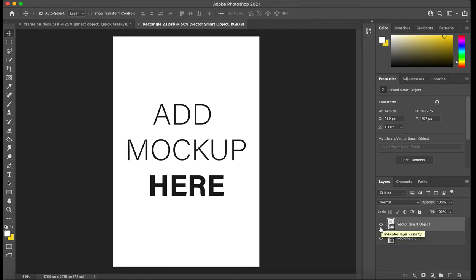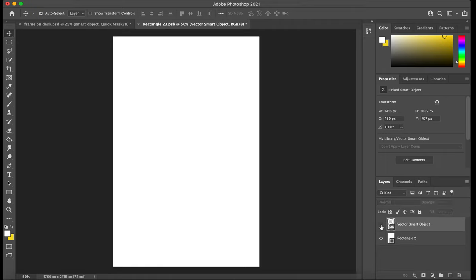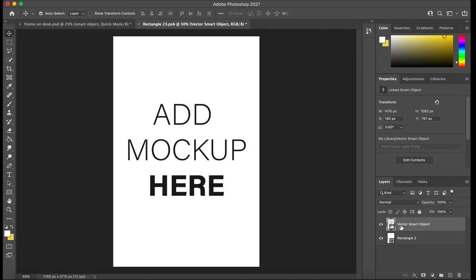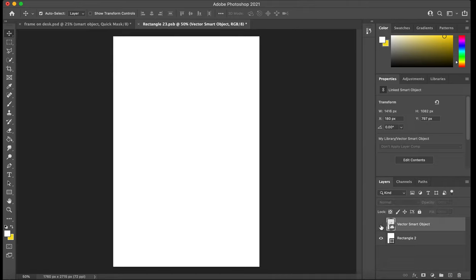So I either delete this layer that comes with the PSD file mockup or I hide it. Now I have some images that I want to add on, so I've already got them prepared.